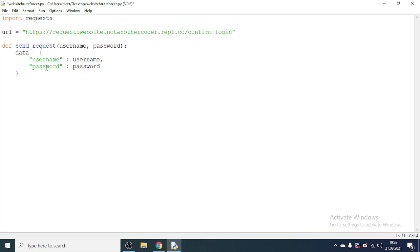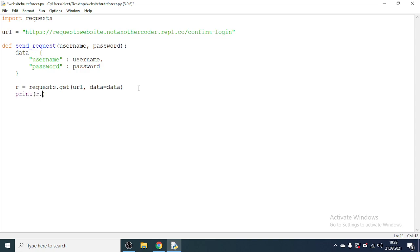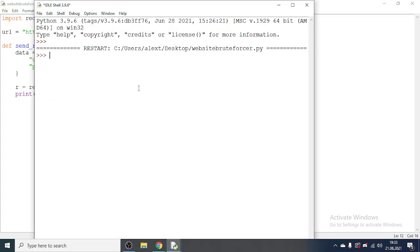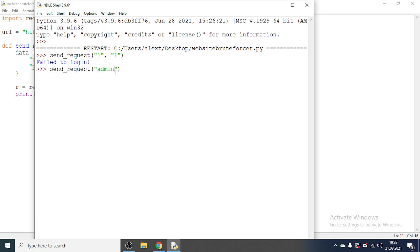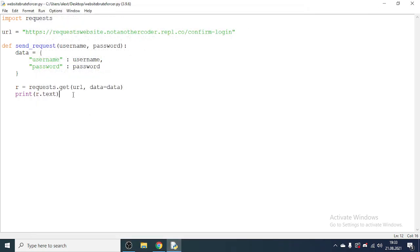Now let's actually send the request — it's extremely simple. Make a variable: 'r = requests.get(url, data=data)'. Then just print 'r.text' to make sure it's working. Call the function 'send_request' and pass in a random username and password for testing. It printed 'failed to login' — great. Now if we send a request using the actual username and password, it says 'logged in'. That means it works.